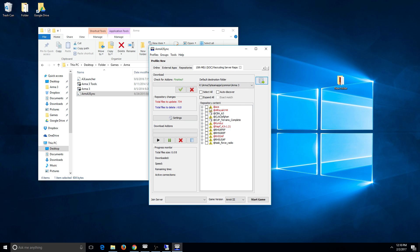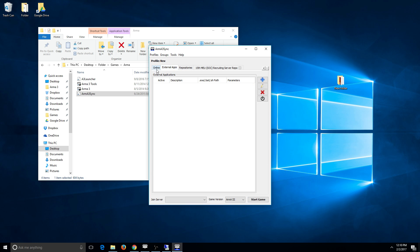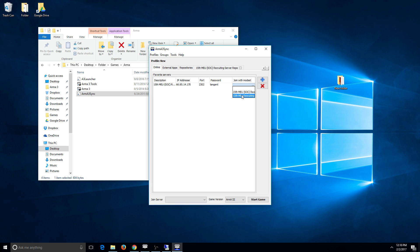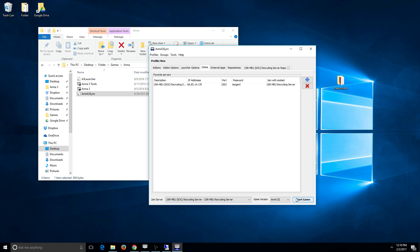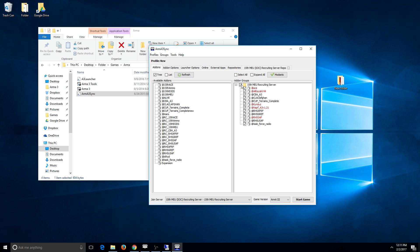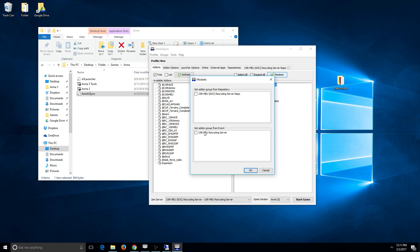Now that we've theoretically downloaded everything, the fun feature is favorite servers. This server is connected to this repository and it will let you connect to the server — it puts in the passwords and everything. If I were to hit my start game button down here, this would connect me straight into the recruiting server. You can also come over to add-ons and select which group of add-ons you want to connect with, and you can check the mod sets. Here are the events — use the events, don't use the base repositories. Always use the events. They're set up more specifically for not needing to launch with a mass group of things.